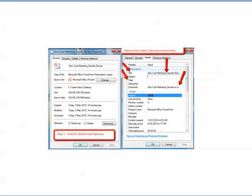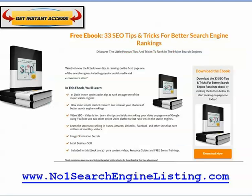If you'd like some other tips, please feel free to go to No1SearchEngineListing.com and get your free ebook titled 33 SEO Tips and Tricks for Better Search Engine Rankings. Appreciate your time, talk soon.